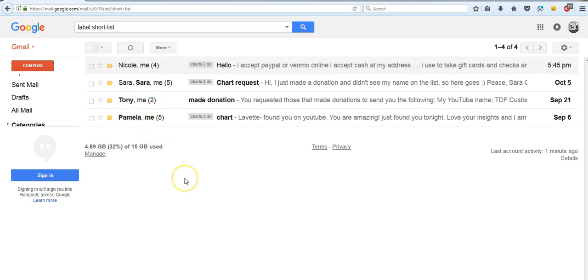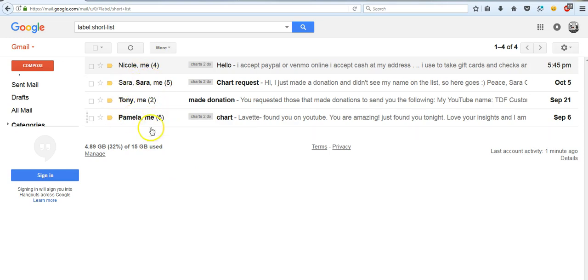Pamela, Tony and Sarah, you're all going to get your charts tonight. If you've made a donation to this channel and requested a chart and do not see your name here and did not receive a chart, then please contact me and we'll get that straight right away.